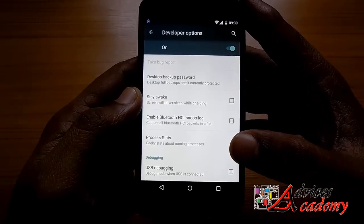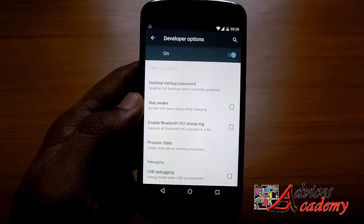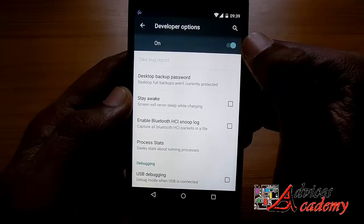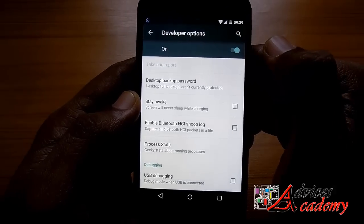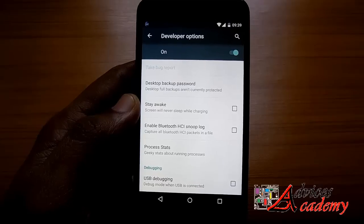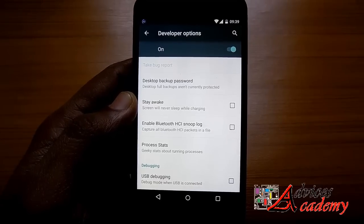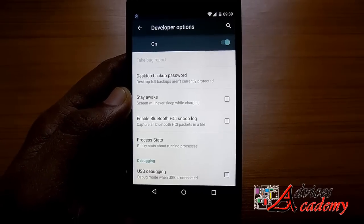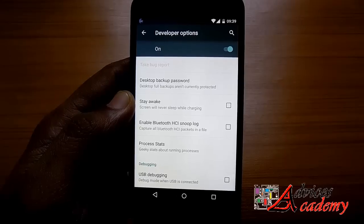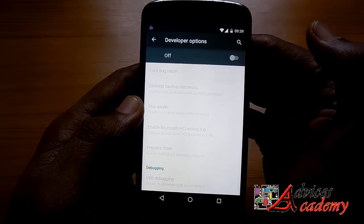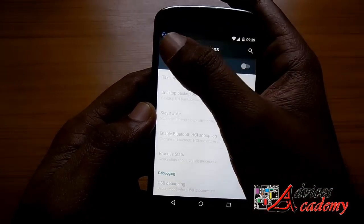Once you've opened developer options, pay attention and you'll see that under the developer options text there's an on and off toggle. Just one tap switches it on, and one tap switches it off.